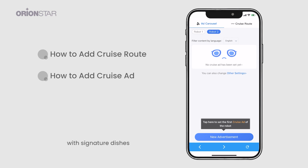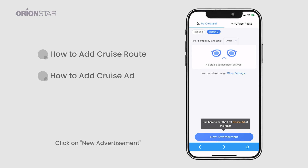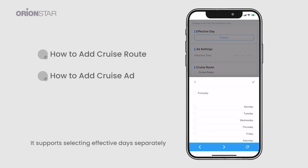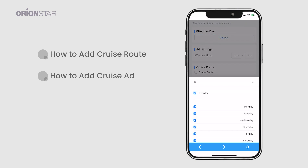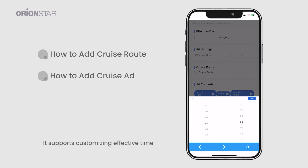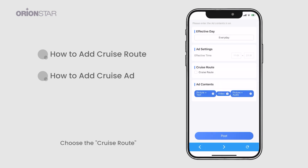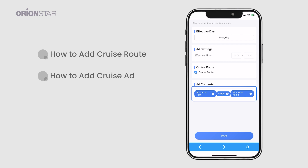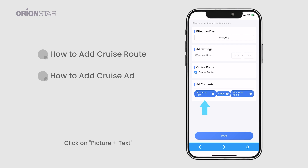Next, we will continue to configure cruise advertisements. In restaurants, the cruise advertisement can be configured with signature dishes, beverage promotions, special set meals, holiday events, etc. Click on New Advertisement, set the effective day — it supports selecting effective days separately — and set the effective time, which supports customizing the effective time option. Choose the cruise route and add an advertisement.